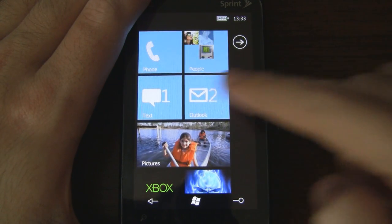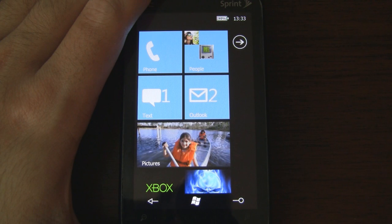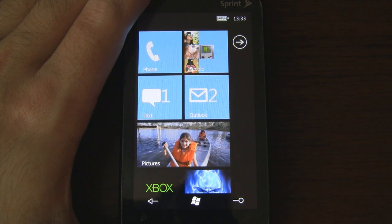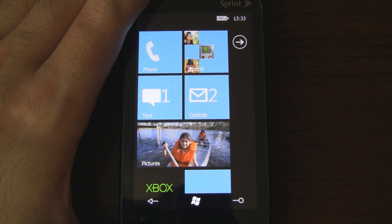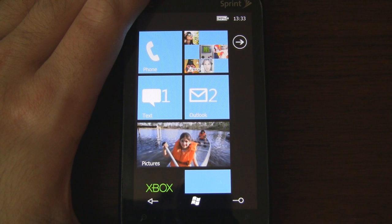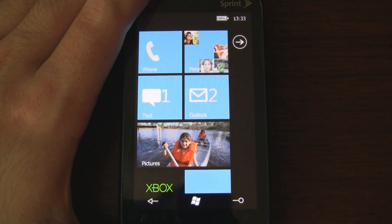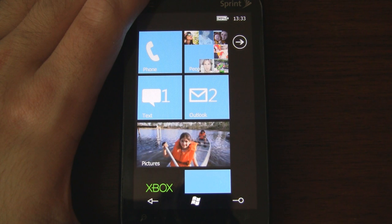We have the familiar blue tiles, which can be changed to other colors like red, green, and yellow. We also have notification tiles for missed calls, text messages, and emails. Tapping on them will drill into those applications as well.